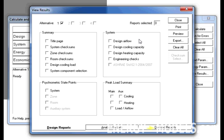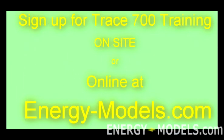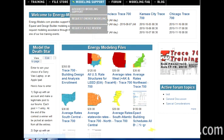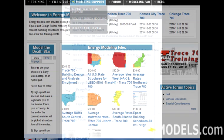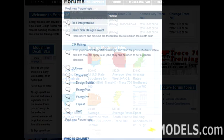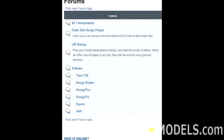In future lessons, we will discuss reports and every other topic we have mentioned in greater detail. I hope this introduction has been beneficial. For complete training on Trace 700, or to learn more about energy modeling, please visit EnergyModels.com where you can get support, training, or discuss energy models with your peers on our forum.